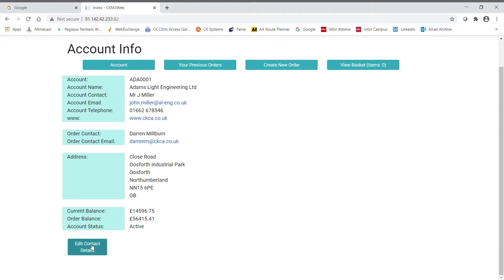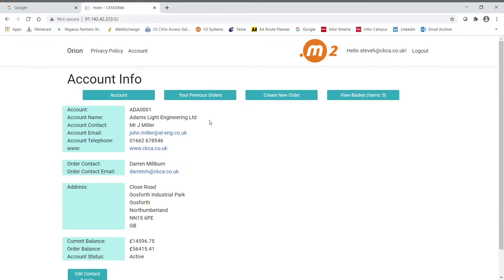The edit contact details button allows the user to update the account and or order contact details. When they're saved, they'll get written directly back into Opera.